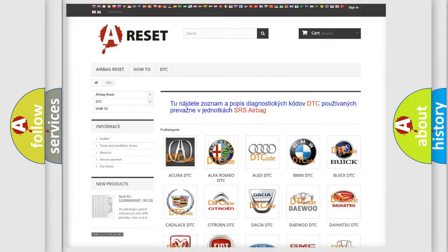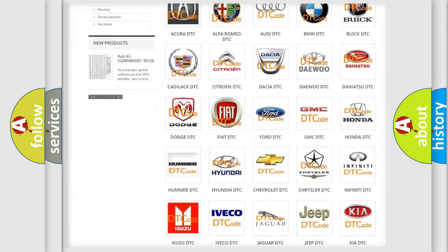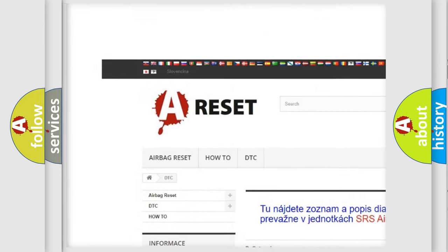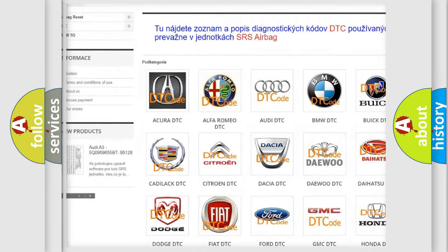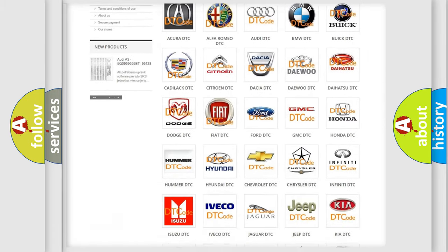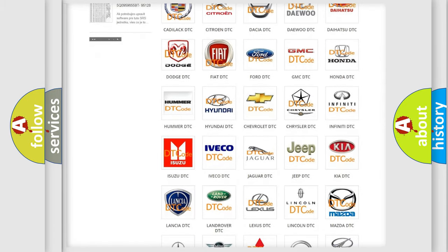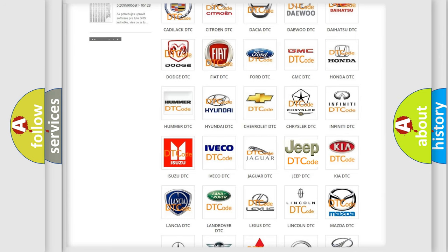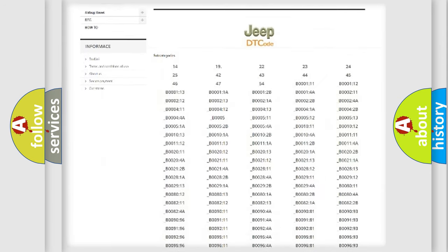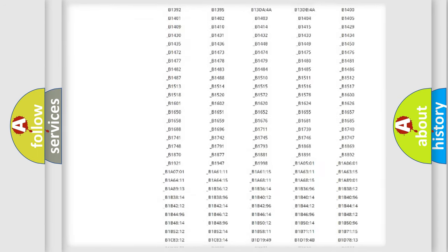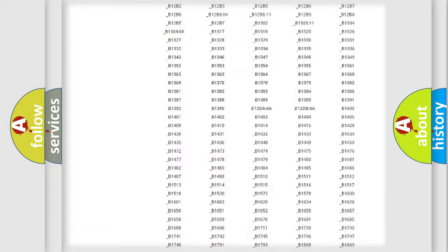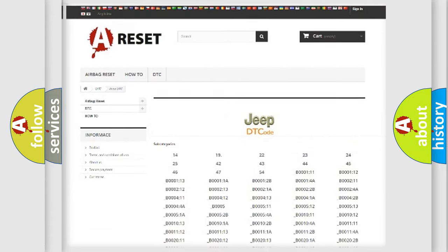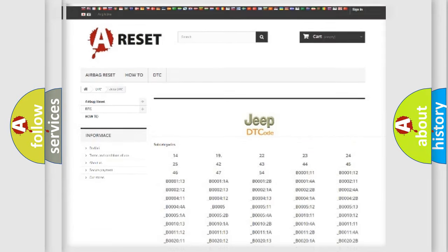Our website airbagreset.sk produces useful videos for you. You do not have to go through the OBD2 protocol anymore to know how to troubleshoot any car breakdown. You will find all the diagnostic codes that can be diagnosed in Jeep vehicles, also many other useful things.